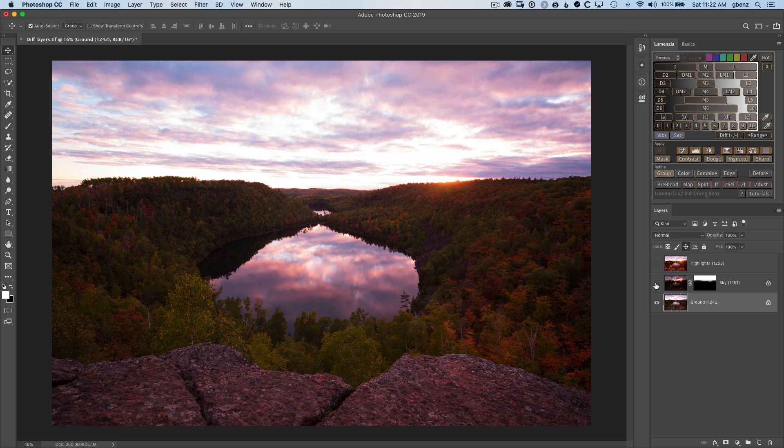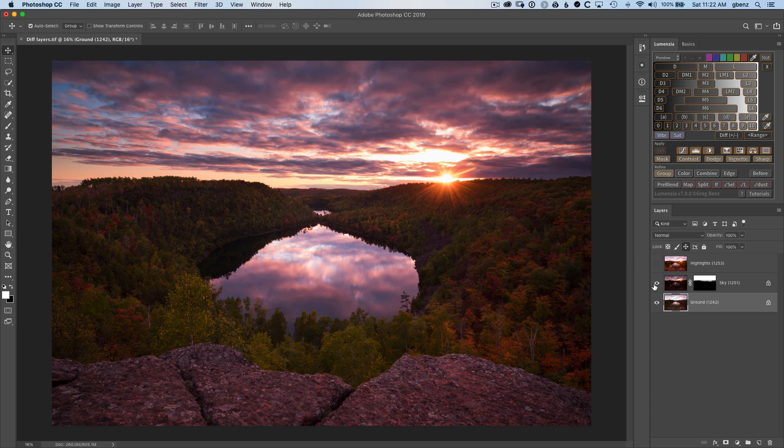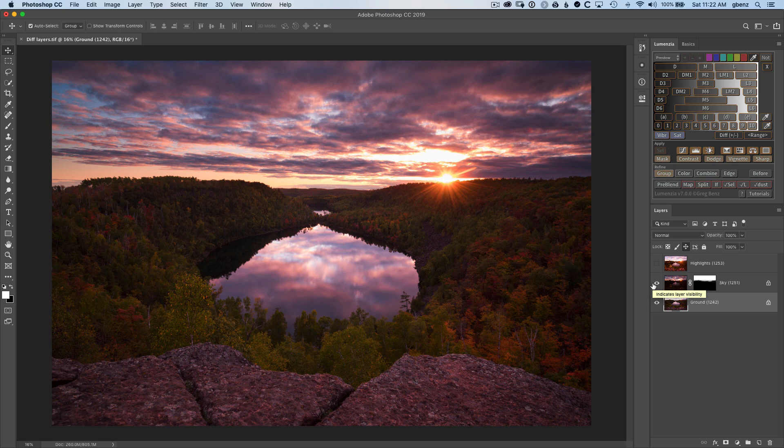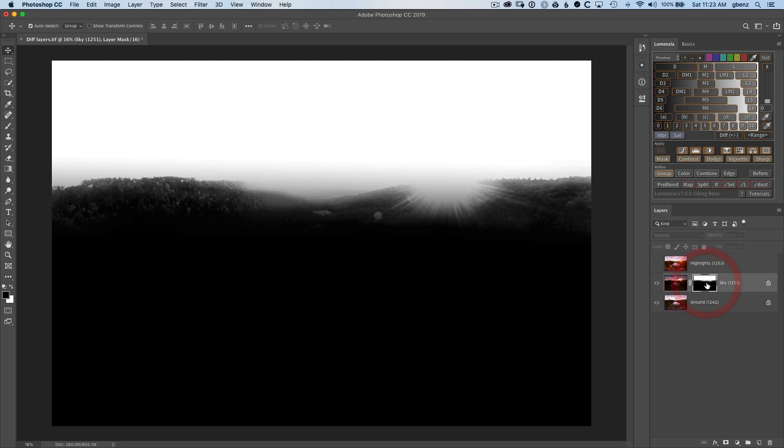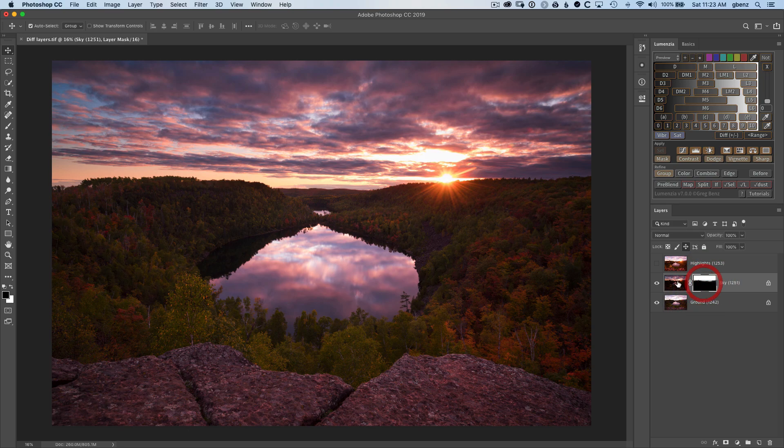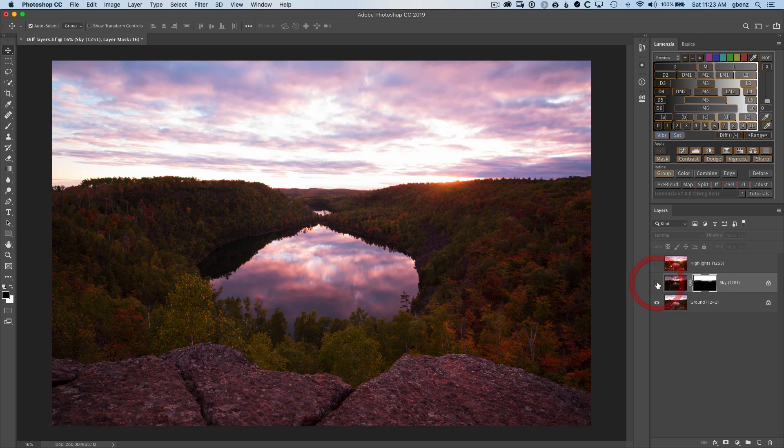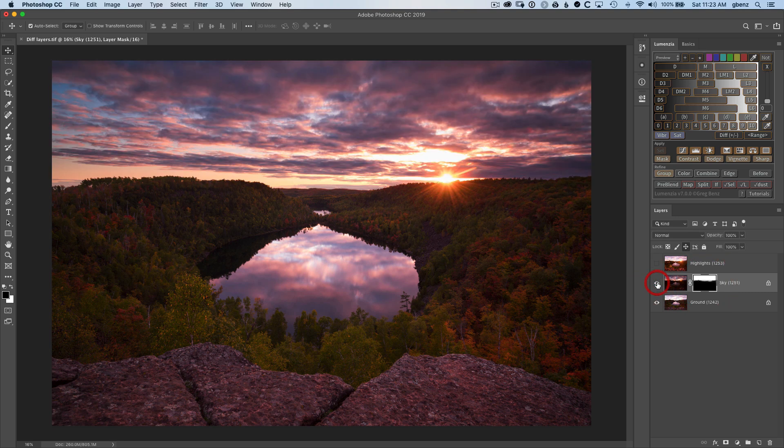I've already gone ahead and blended in a darker exposure using some of the techniques from both the YouTube videos I have on this channel as well as my exposure blending master course, but essentially I've created this luminosity mask in order to blend in the sky detail here.